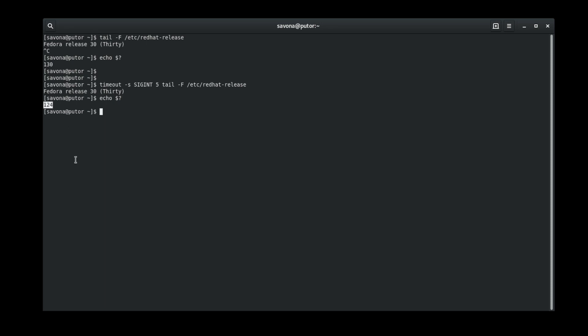The exit code is 124, this is because we are getting the exit code of timeout, not the command.